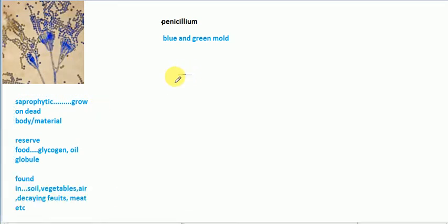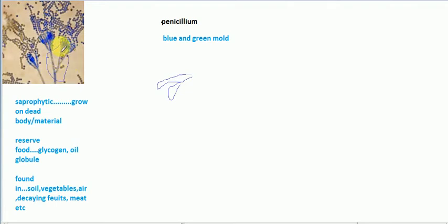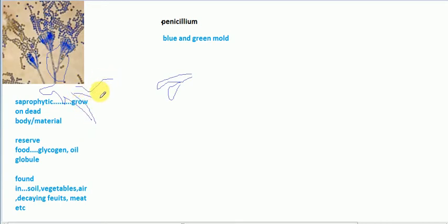Penicillium's mycelium are branched, meaning many branches are present. Mycelium are septate, meaning septa are present, and the mycelium are cylindrical in shape.